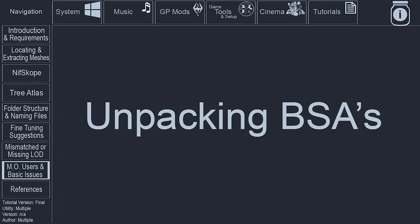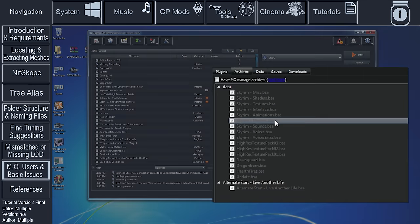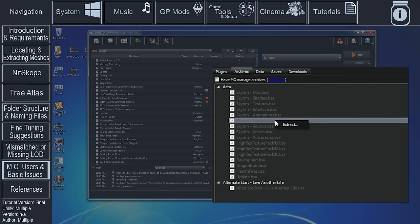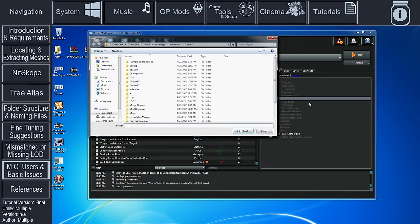With Mod Organizer, I could not split the Atlas as the files could not be found even with the Have MO Managed Archives option deactivated. To get around this, I had to unpack the BSA Archives that correspond with both the meshes and textures of the trees that I wanted to generate billboards for directly into the game's Data folder. I did this by right-clicking on the Archive within Mod Organizer's Archives tab and selecting Extract.